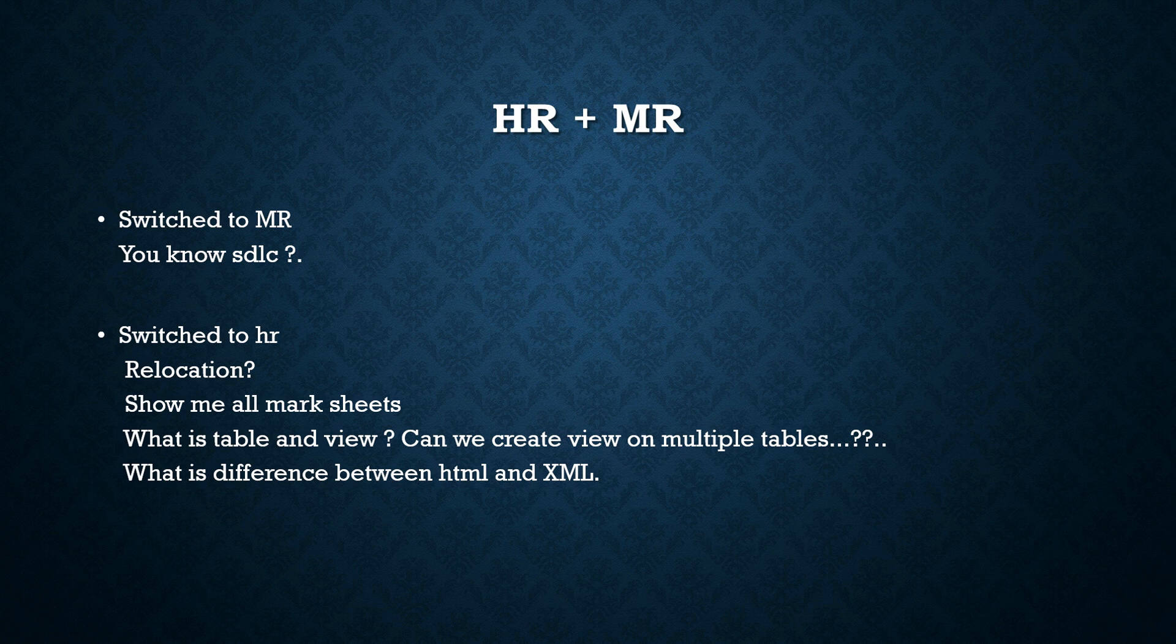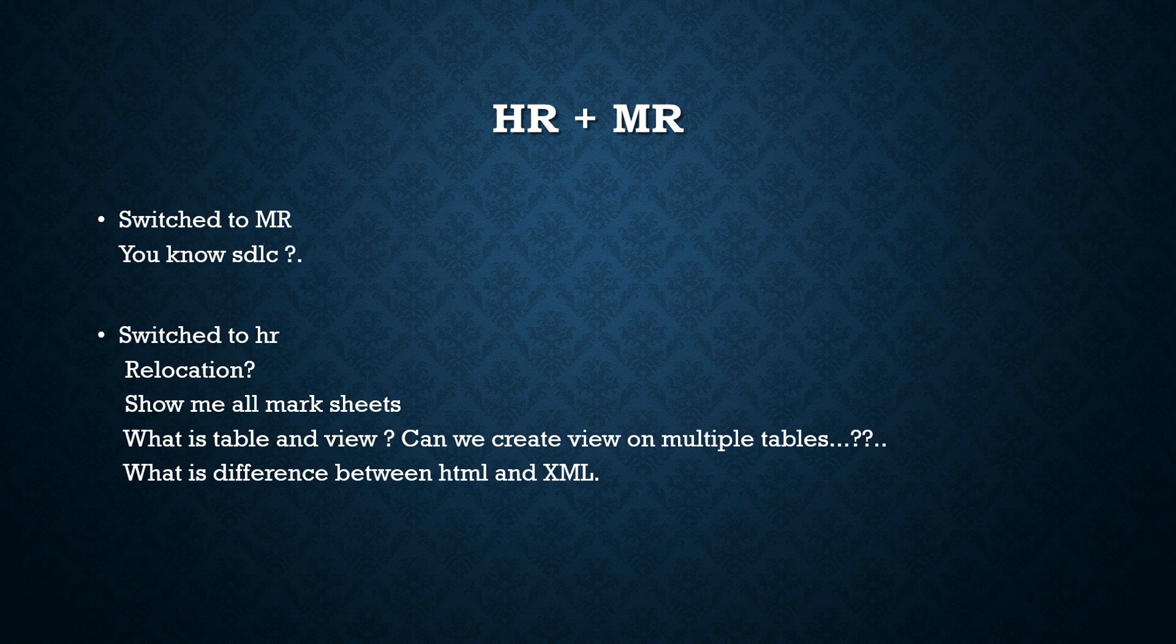So this is how his experience was in his TCS digital interview experience. So hope you guys like this video. If this video was helpful to you, please like my video. And if you haven't subscribed to my channel, please go ahead and subscribe to my channel.